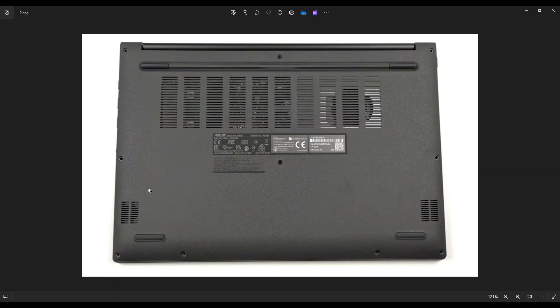After all those screws are removed, you're going to take a small, flat, preferably plastic pry tool. I say plastic because they tend to scratch your cases a little less than metal ones do. But you're going to take it and go around the outside edge, the seam, between the bottom case and the palm rest, and gently but firmly pry the bottom case off from your computer.